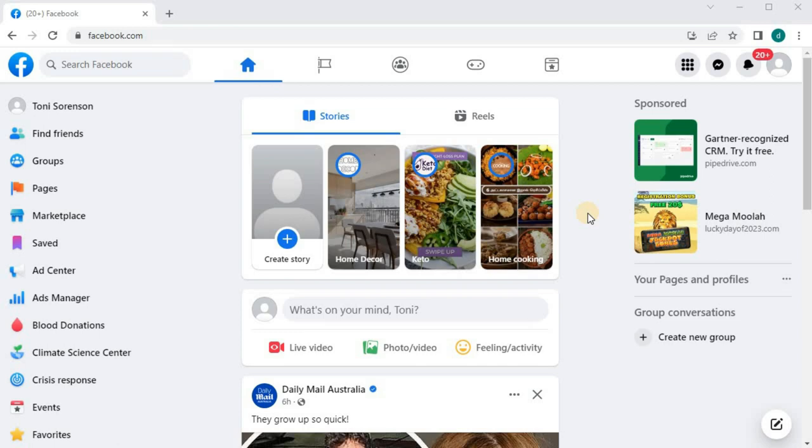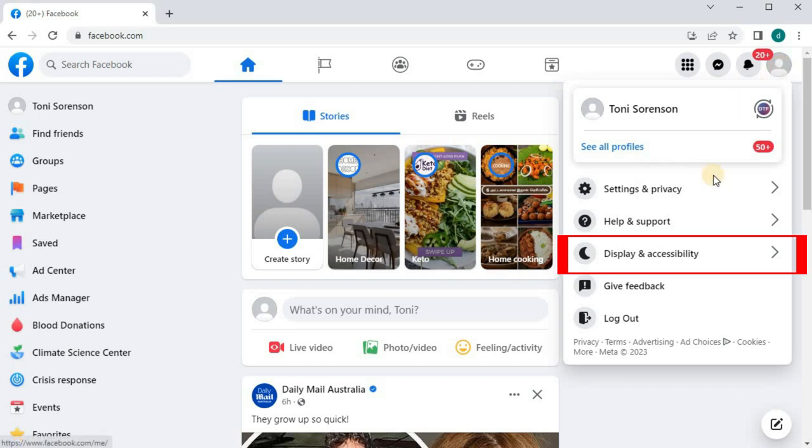Open up your Facebook account. Push on your profile picture in the upper right corner. Go down to where it says Display and Accessibility.